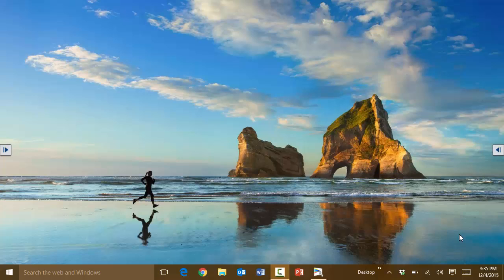In this session I'm going to go over how to remove applications from your computer in Windows 10. So how do we get to add or remove programs basically?